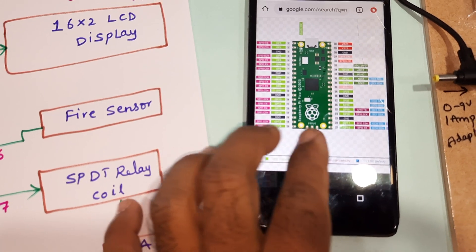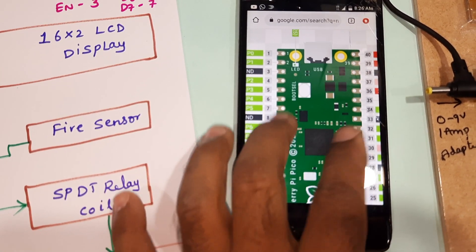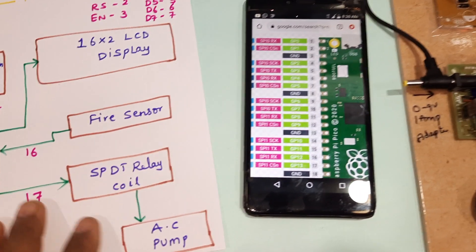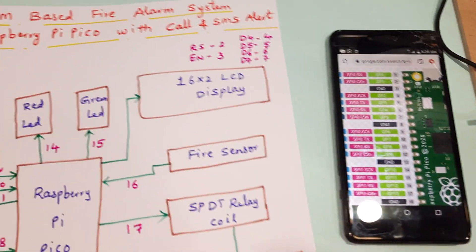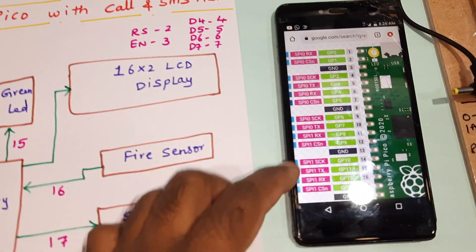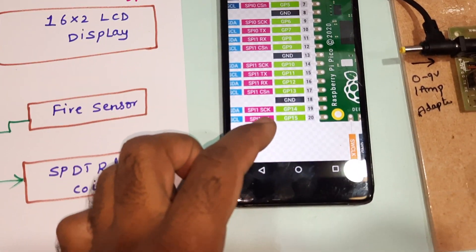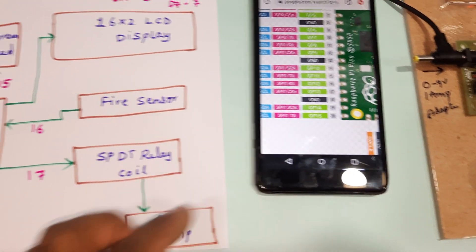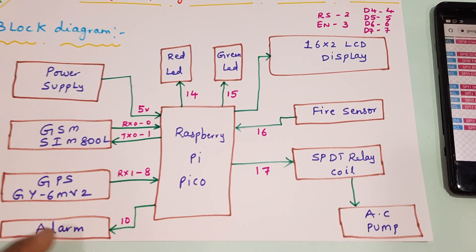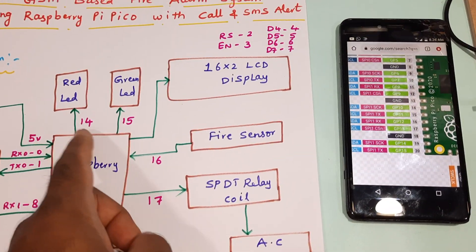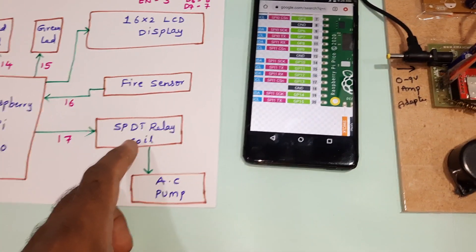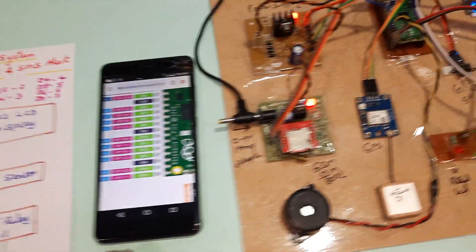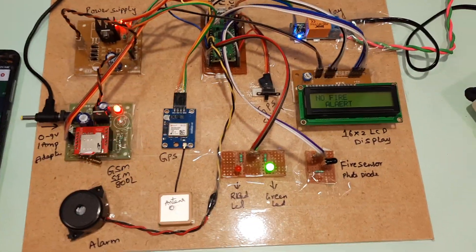This is a total 40-pin module with 36 GPIO pins. The red LED and green LED are connected with GPIO 14 and GPIO 15. So we have GSM, GPS, alarm, LEDs, power supply board, fire sensor, SPDT relay, and AC pump.